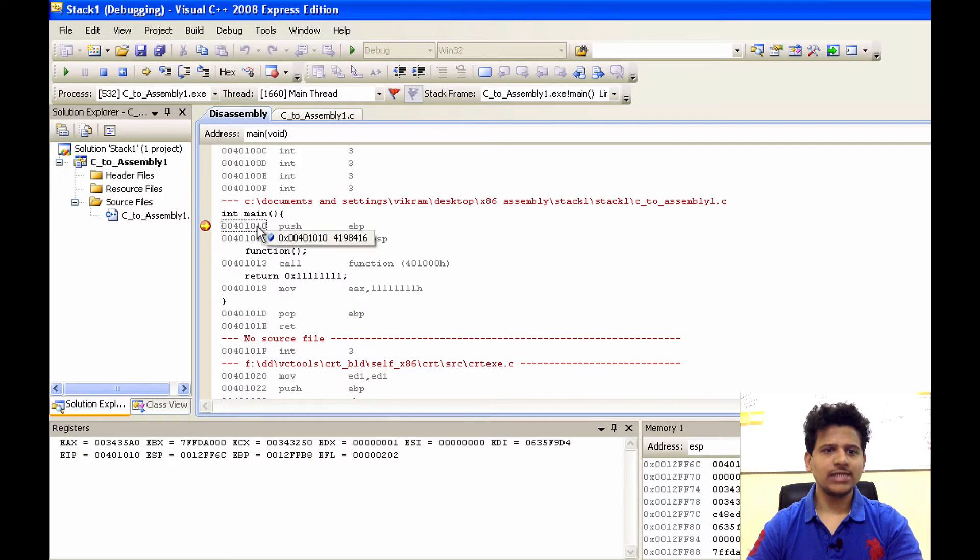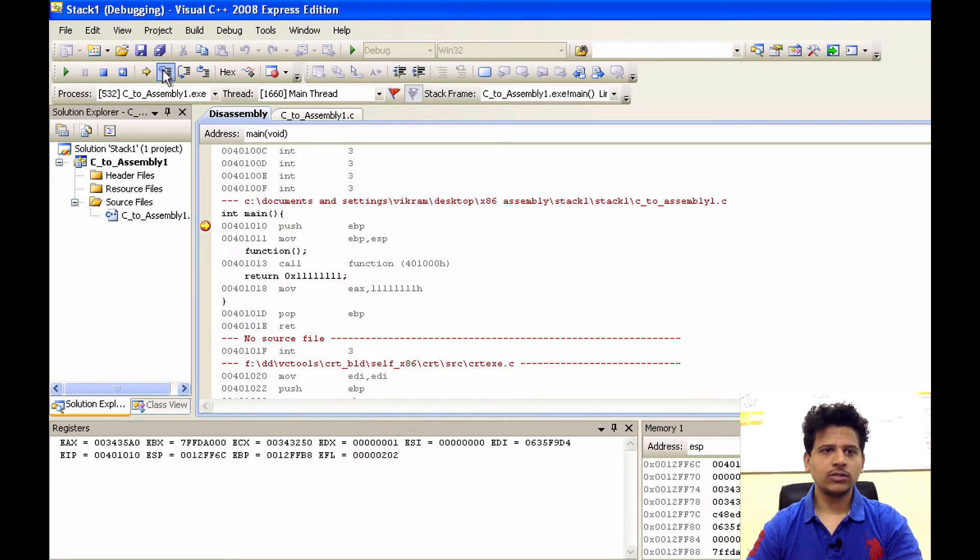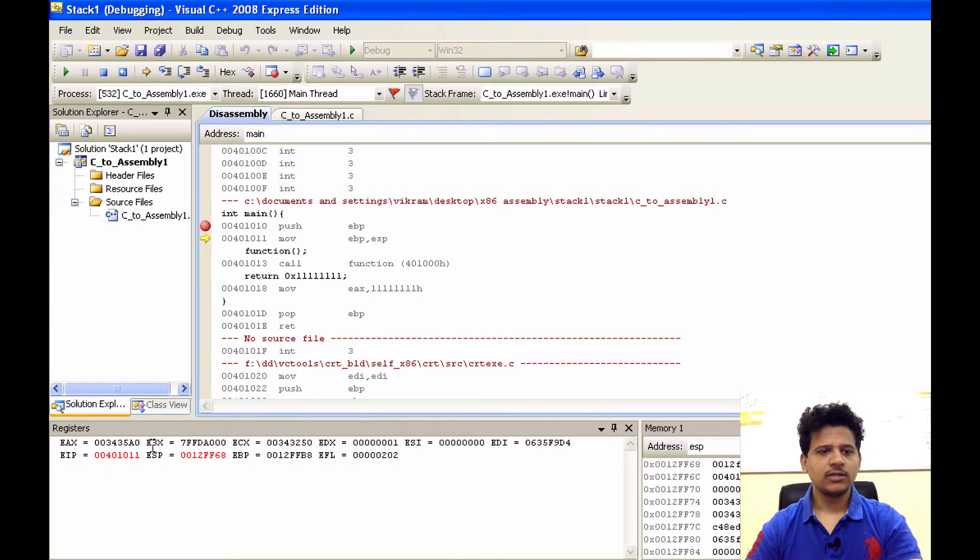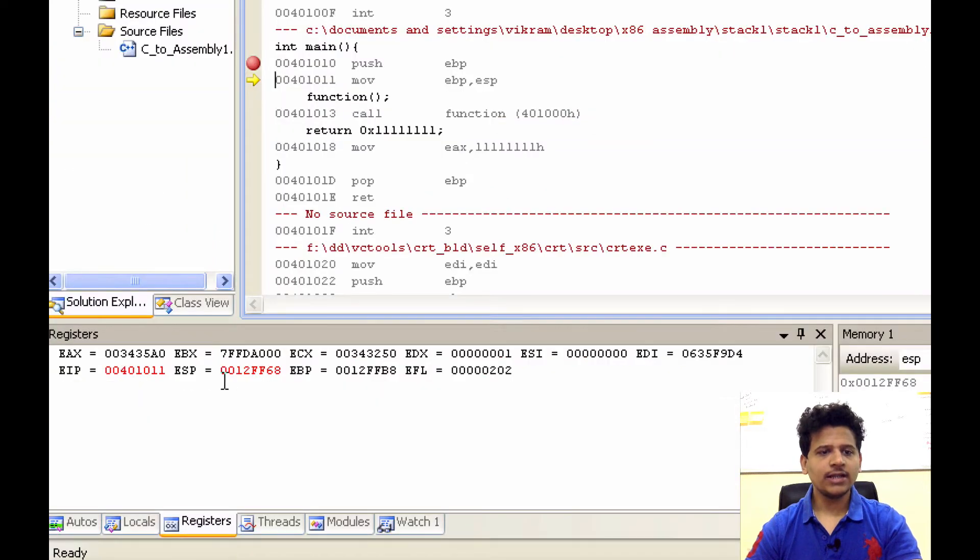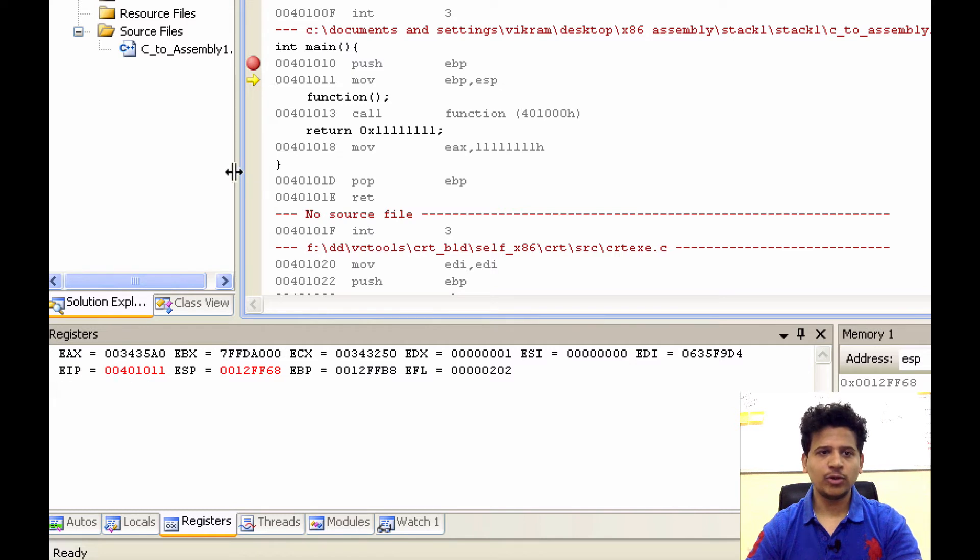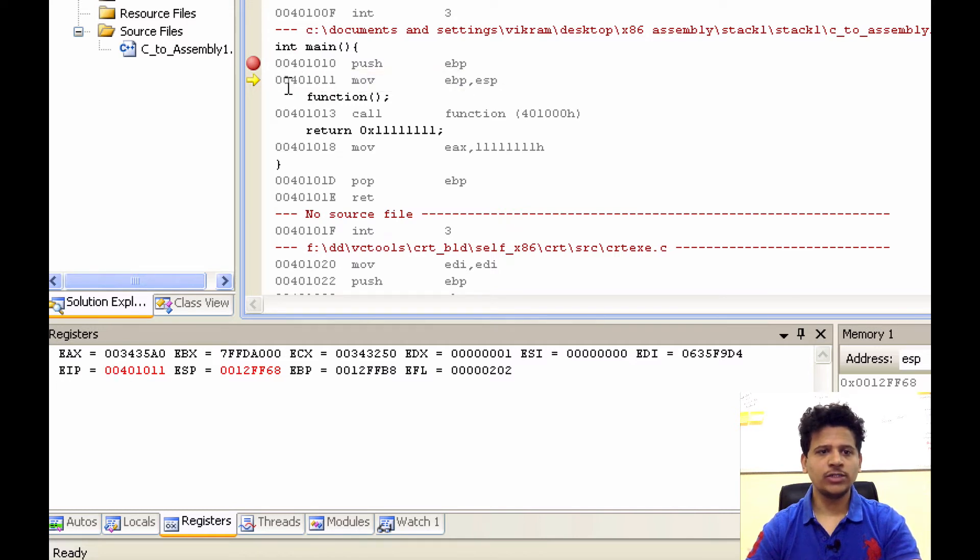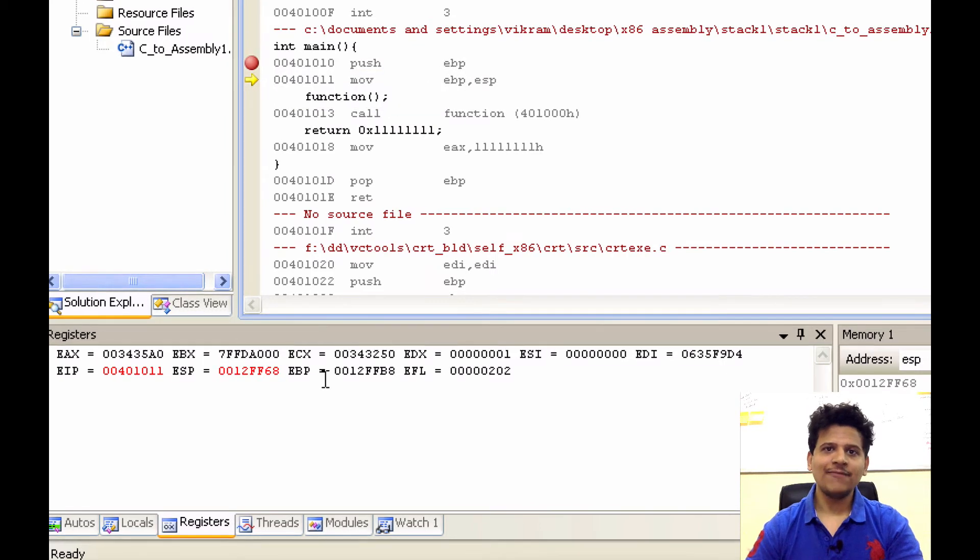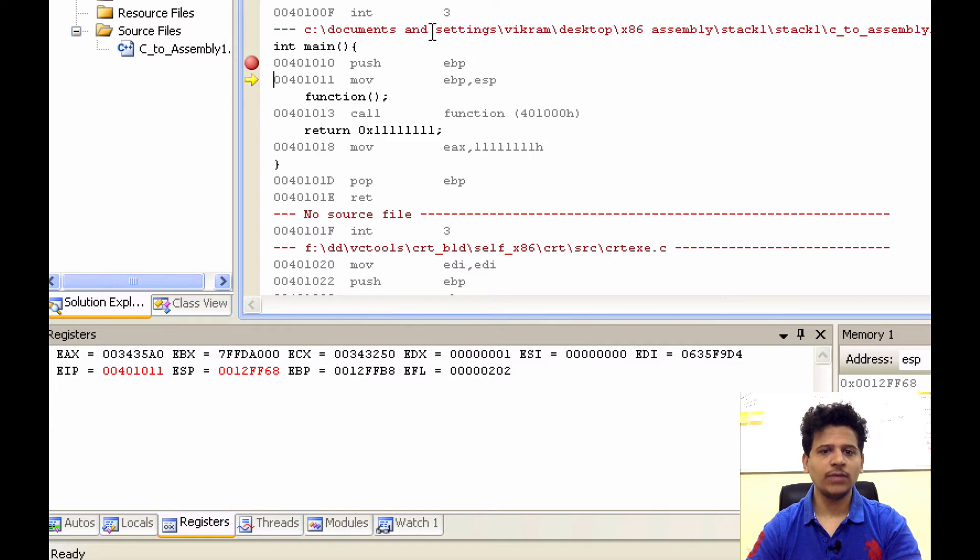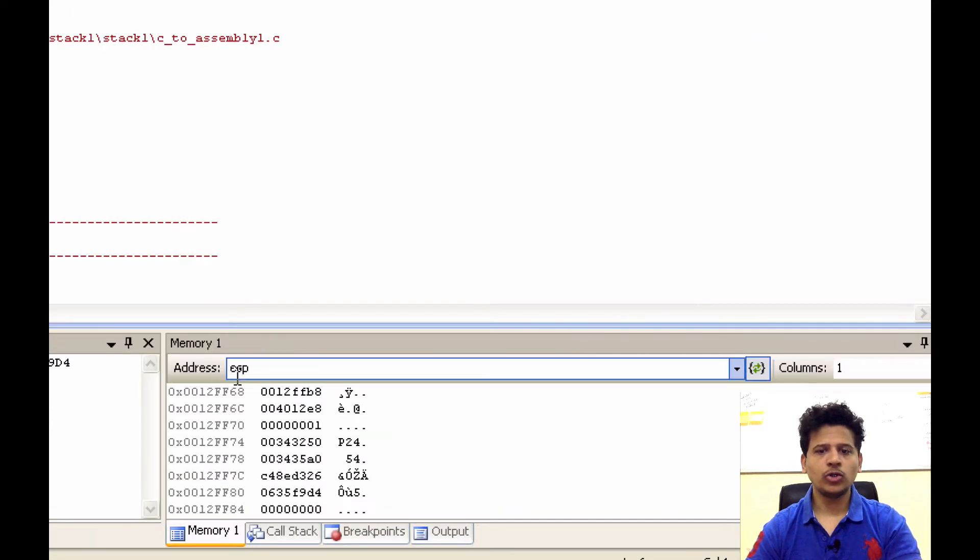Let's execute that. Click on step into. And now, as we can see in the register, the red color indicates that its value has been changed. EIP changed as usual because we have moved from 00401010 to 00401011. And value of ESP has been decremented because we have pushed the value of EBP onto the stack.